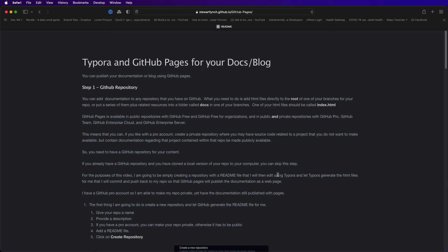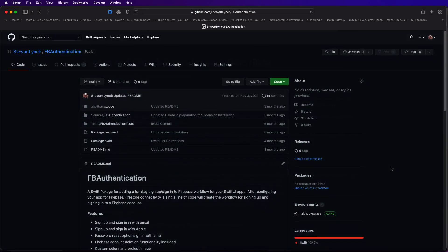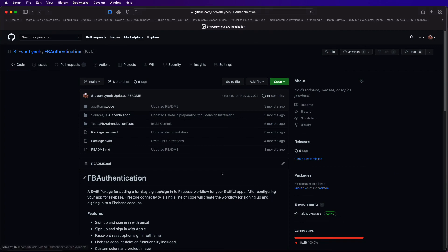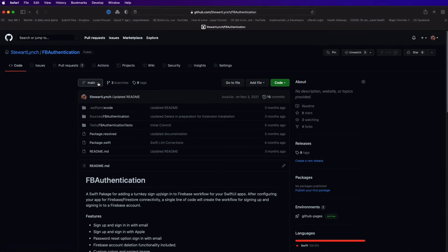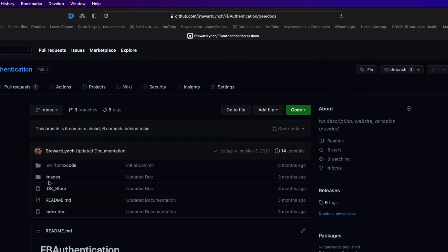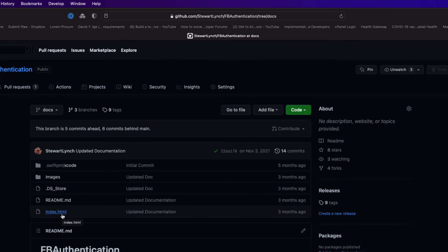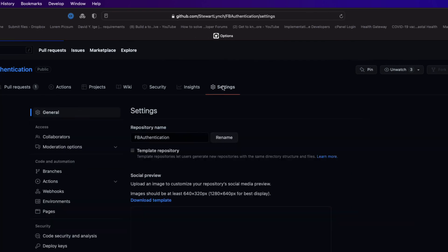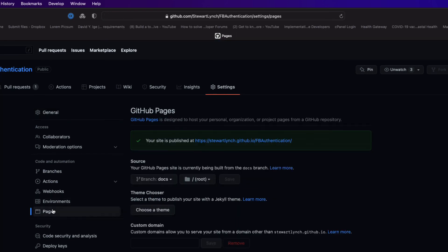Now I've done this with several of my projects. Here's one that I've done for a Swift package of mine. This project has two branches and the main branches for the Swift package but I created a second branch called docs that is just the documentation on how to implement the package that I want to present on the web. You can see on the pages tab that I've chosen to publish from that branch and from the root.